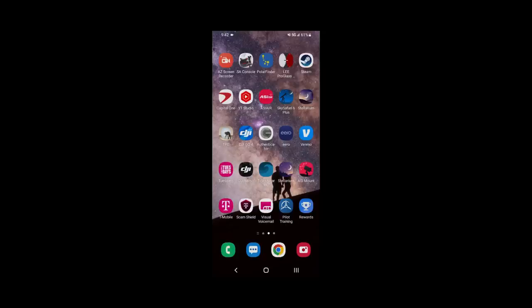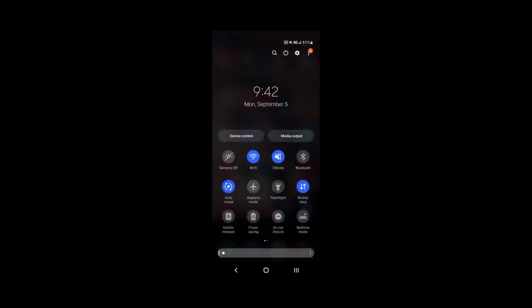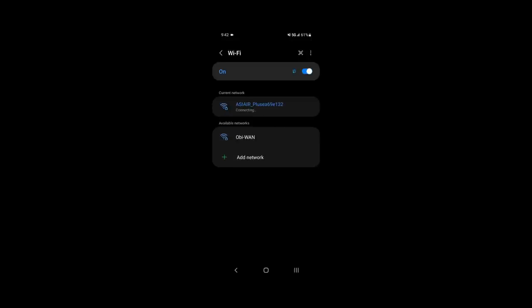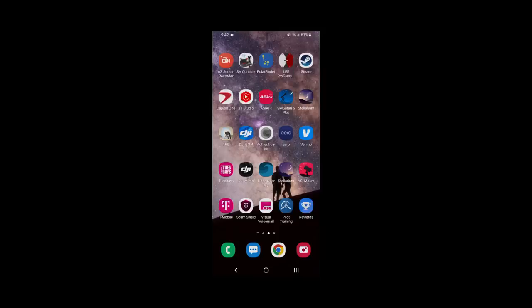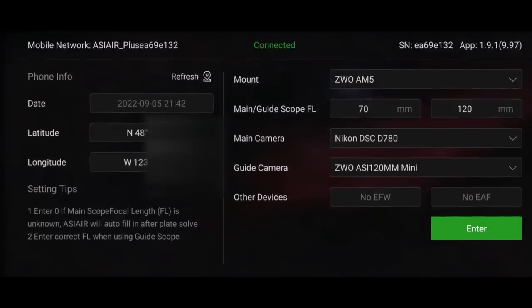Okay, assuming you've got everything taken care of, we can now go to our smartphone or tablet, change the wifi network to the ASI Air Plus, and then once we're connected, we can start up the ASI Air app on our device.